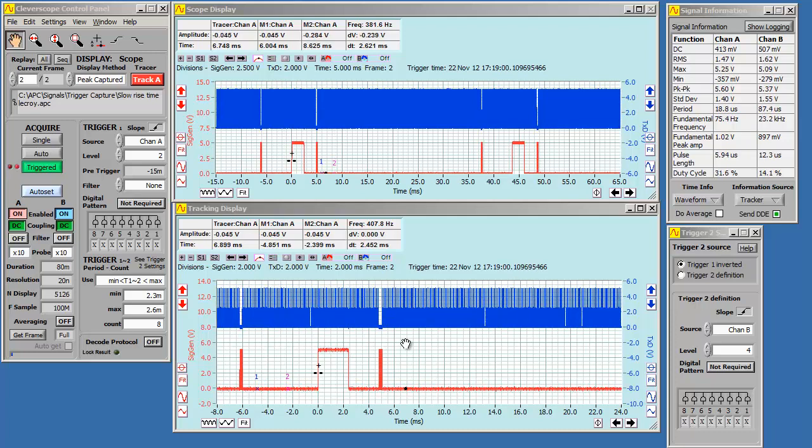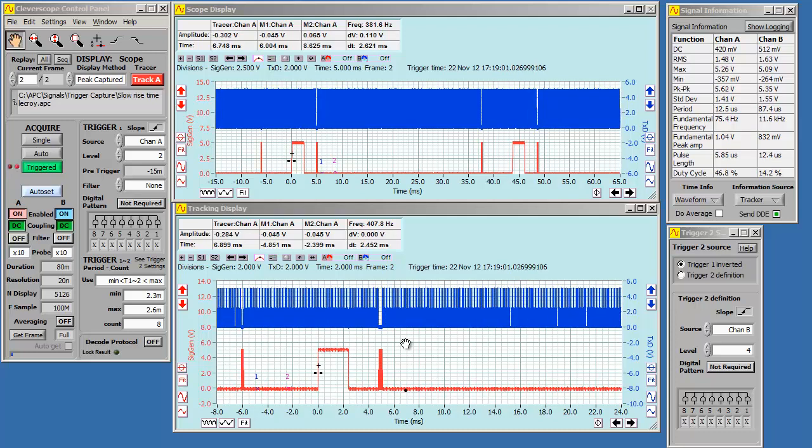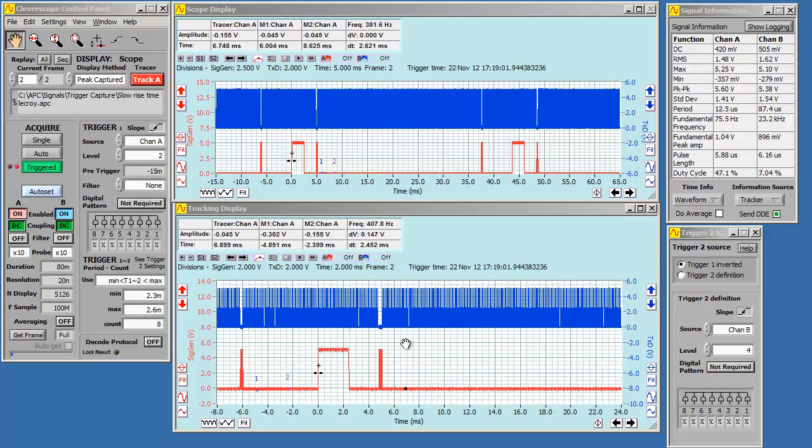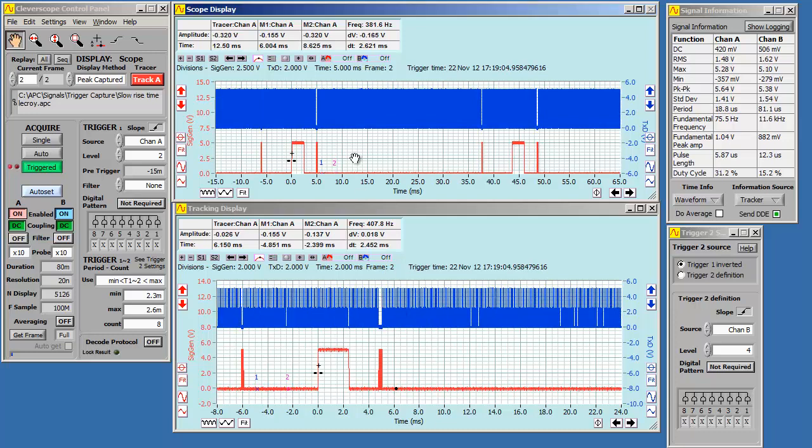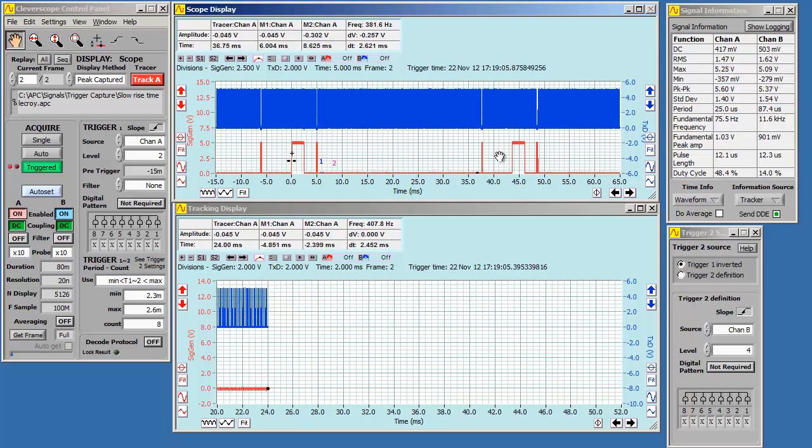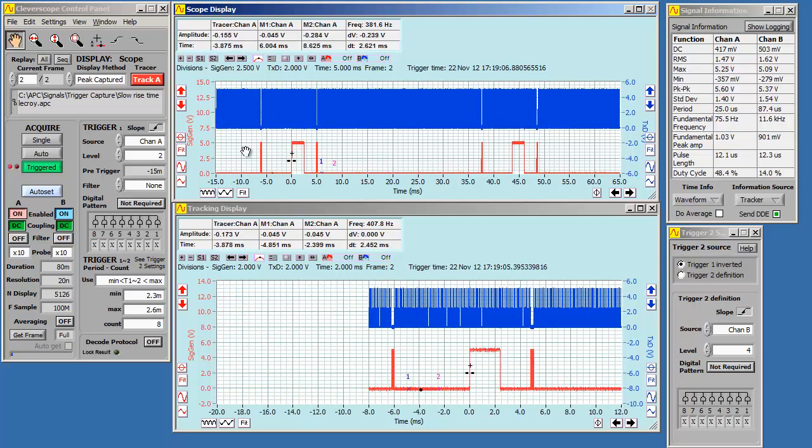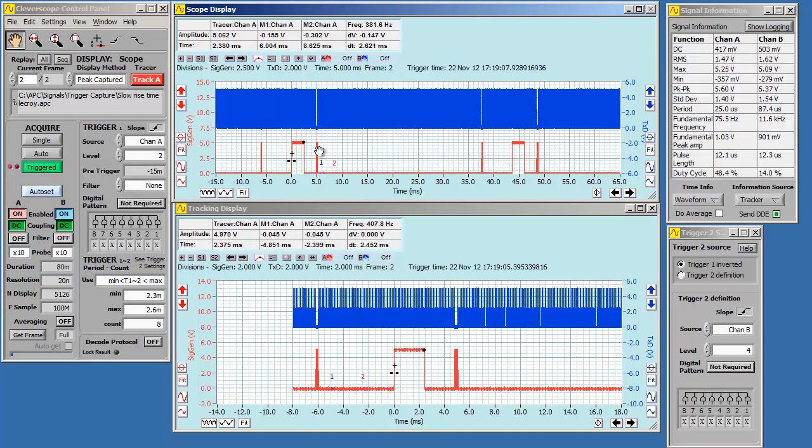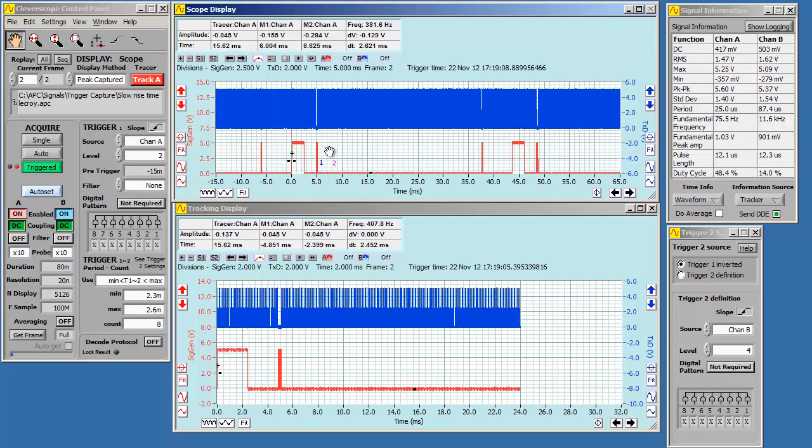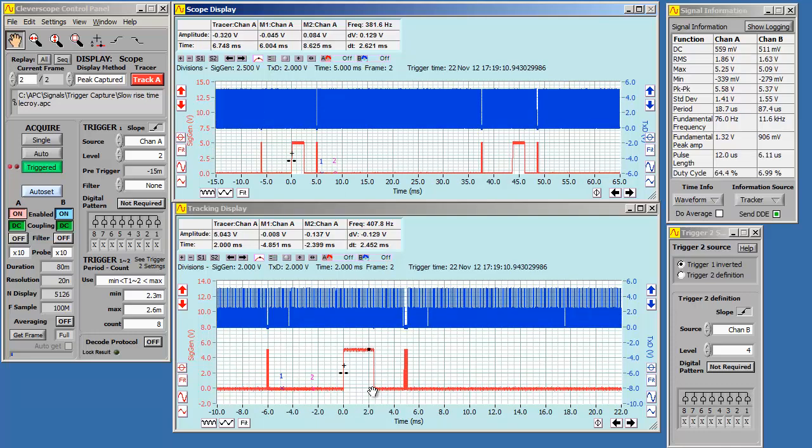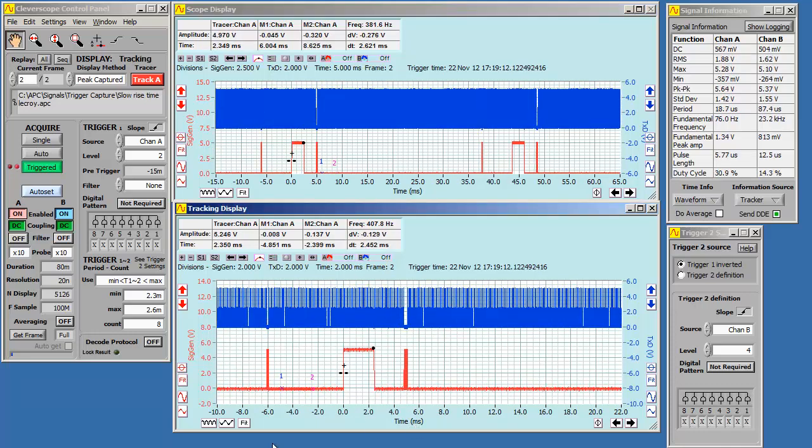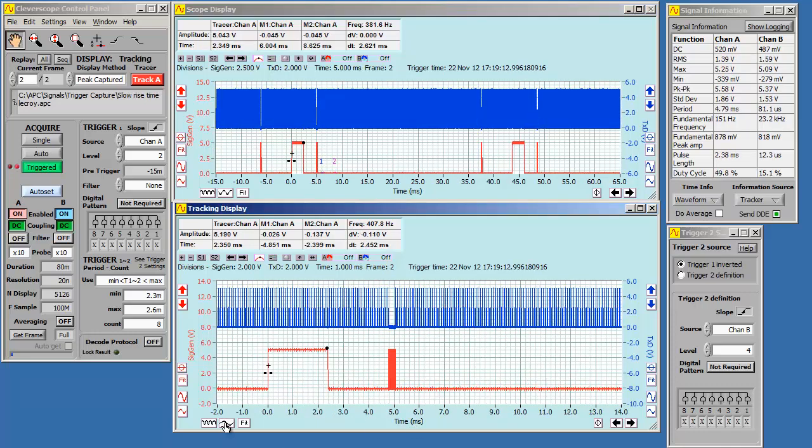We've got the tracking display on, and it's tracking the tracer position on the scope display. If I move the tracer, the tracking display follows it. I can go down to the tracking display and widen it up, and we can independently move it around.